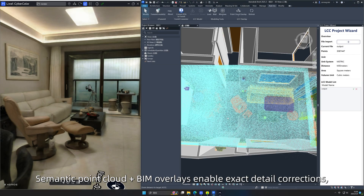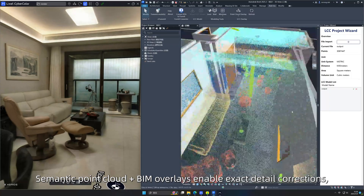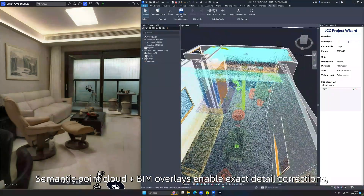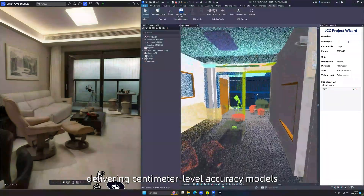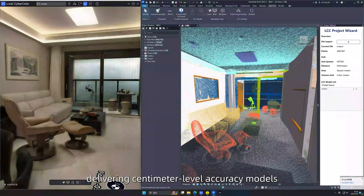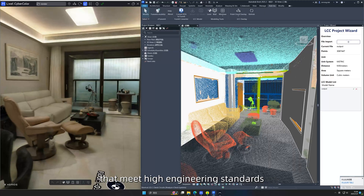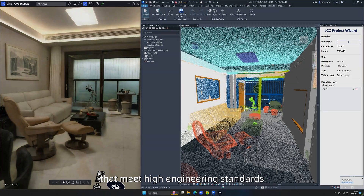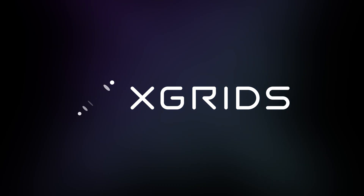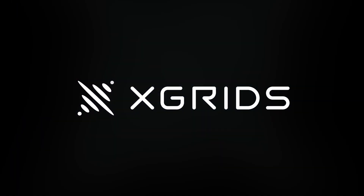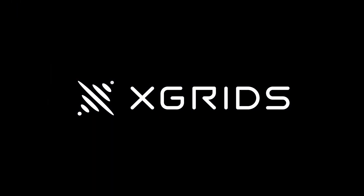Semantic point cloud and BIM overlays enable exact detail corrections, delivering centimeter-level accuracy models that meet high engineering standards. LCC Viewer provides real-time updates throughout.